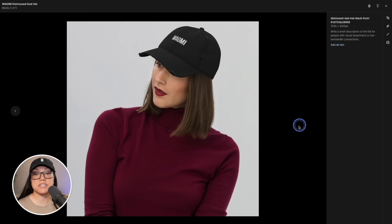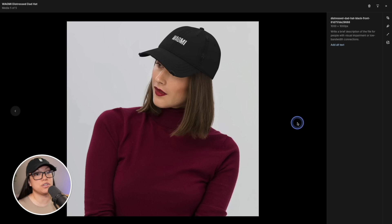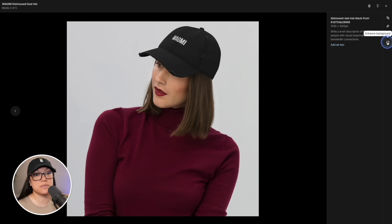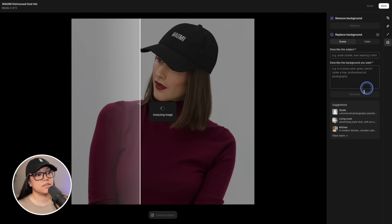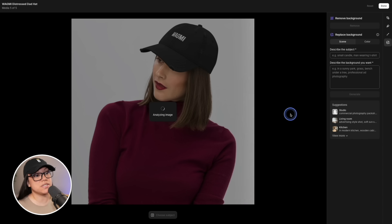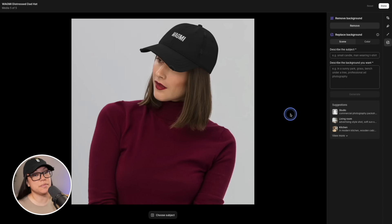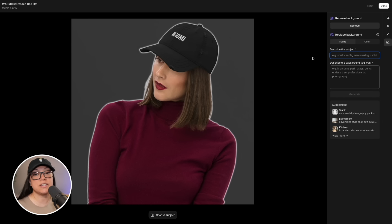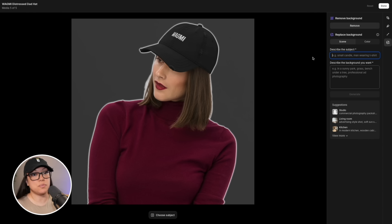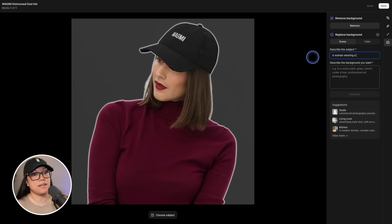You can also use these images for things like social media, which would really come in handy. Now let's try another mock-up image. Again, we're going to go over to the right-hand side and click on 'Enhance Background'. Shopify will analyze the image again, and just like before, we're going to describe the subject — a woman wearing a dad hat.